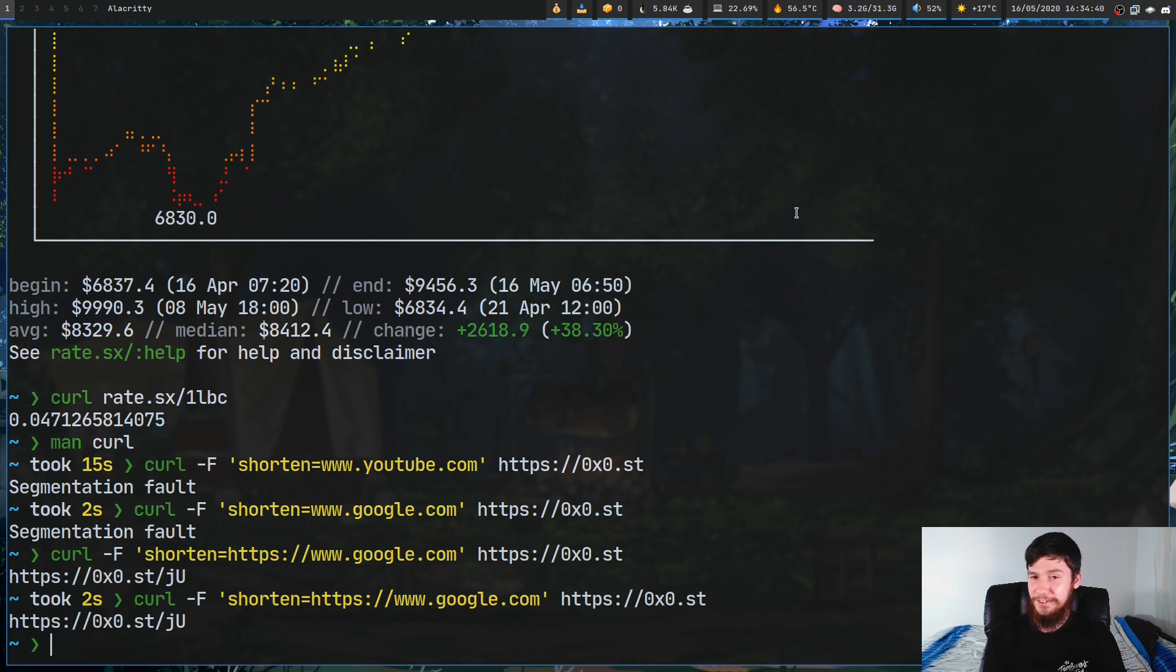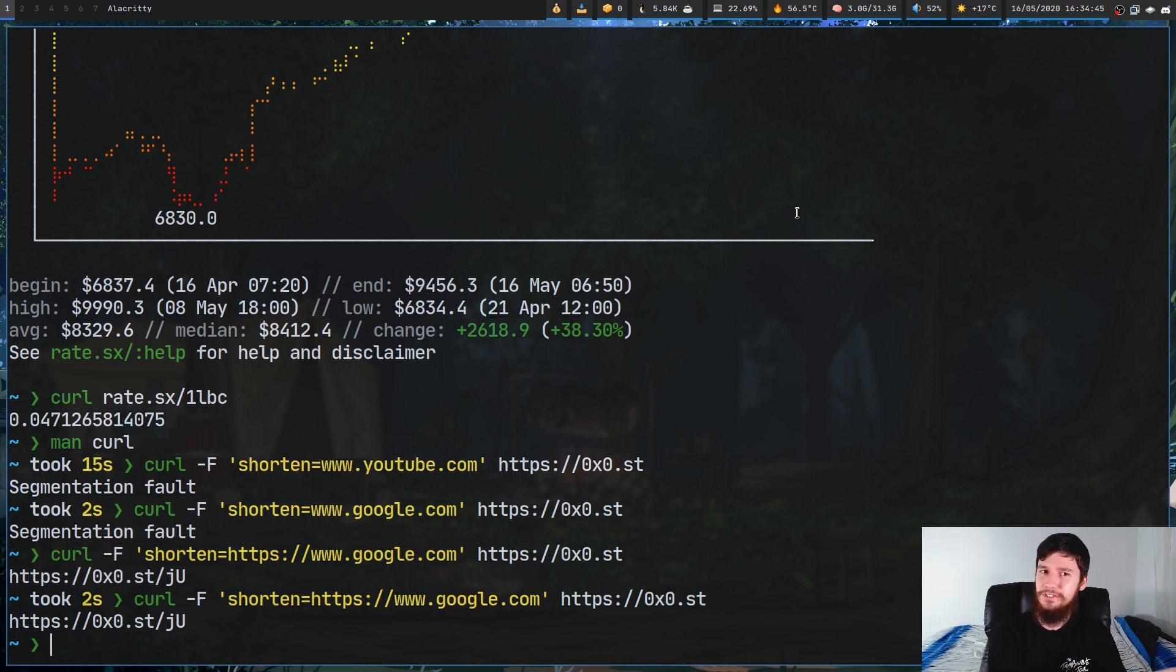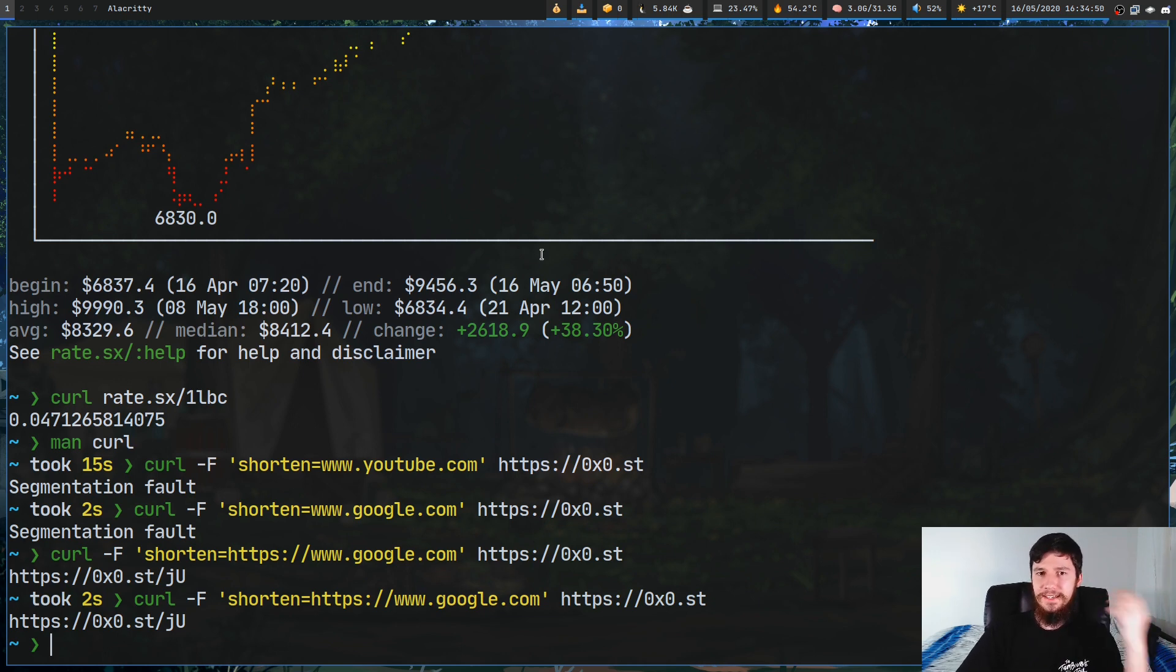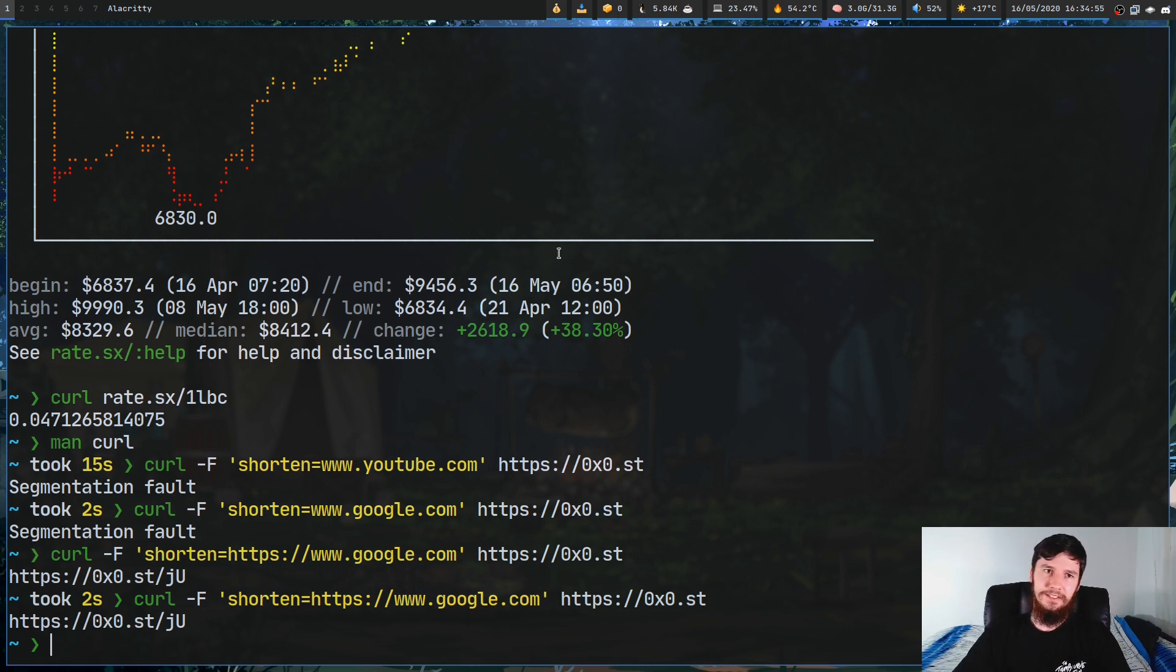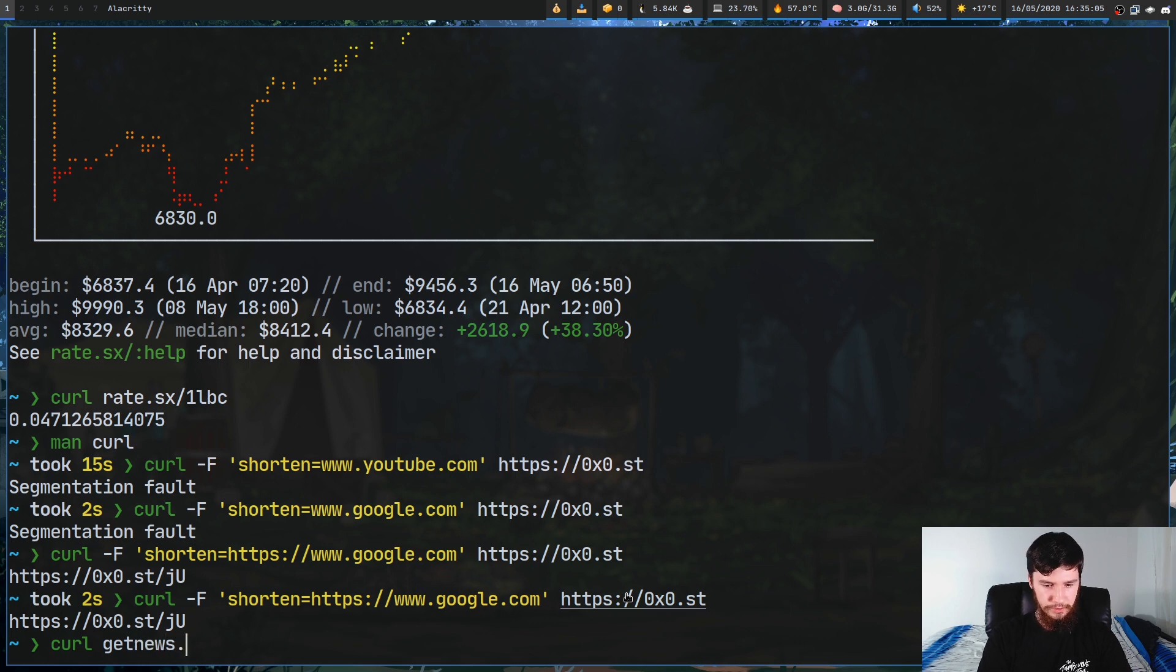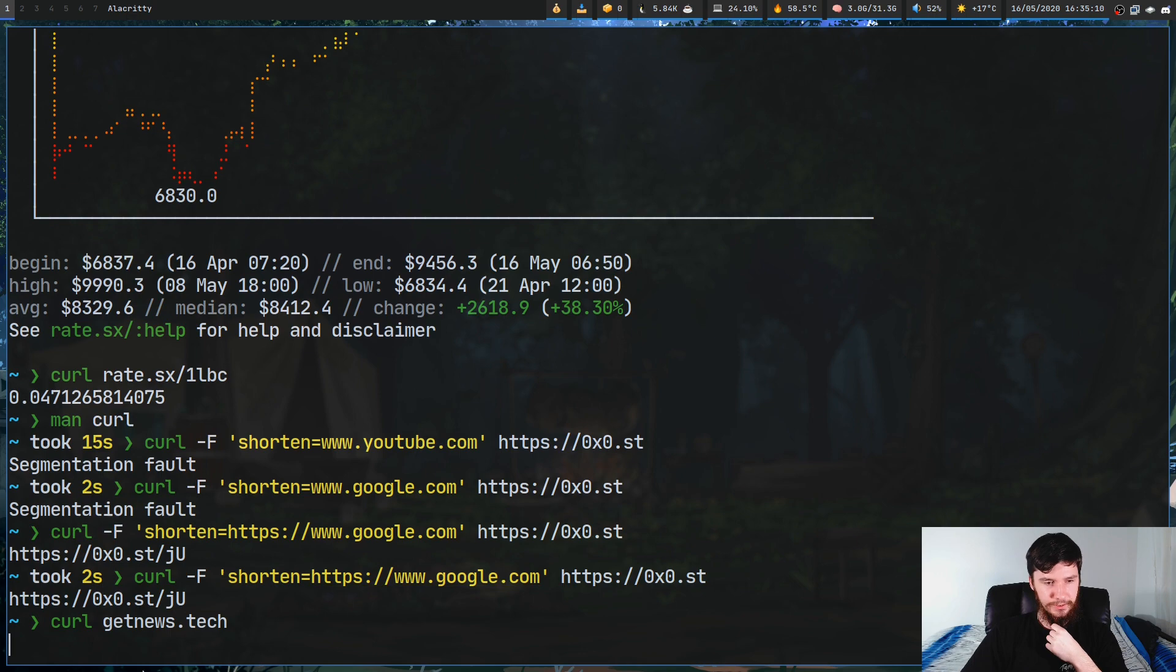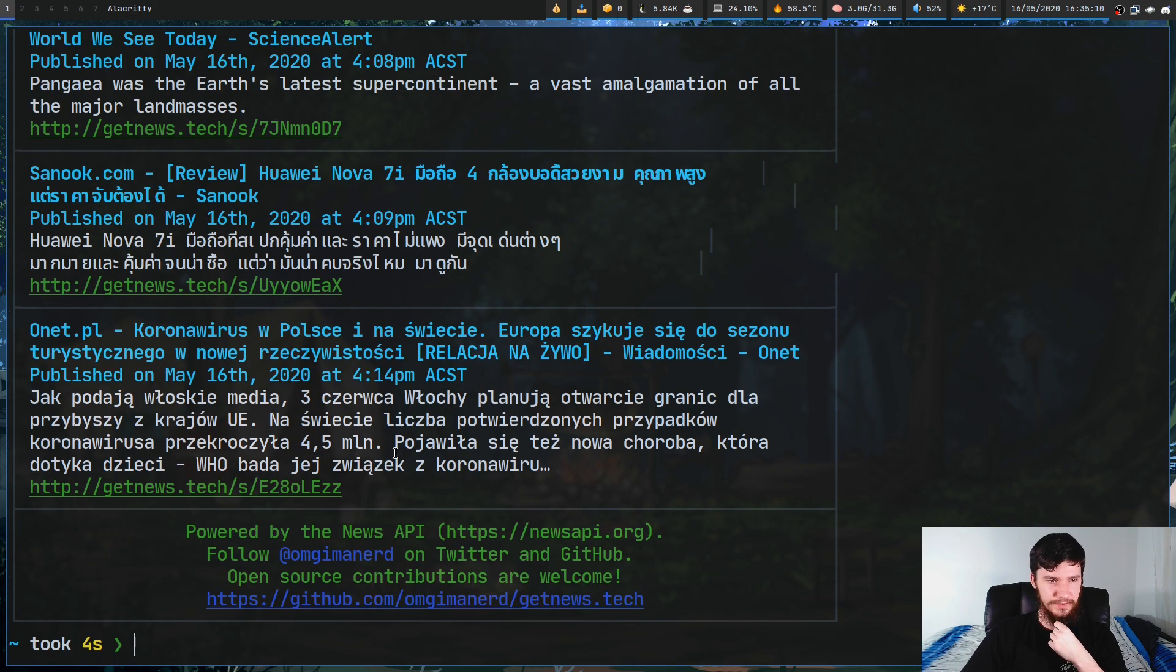This service does have some limitations on the sort of stuff you should be using it for. Don't use it for things like porn or malware or other stuff that the developer isn't really a fan of. Just keep in mind that there are some limitations what you're allowed to use it for. Don't annoy the developer because it is a cool tool and it is nice that something like this is available directly from your terminal without having to go and actually download anything.